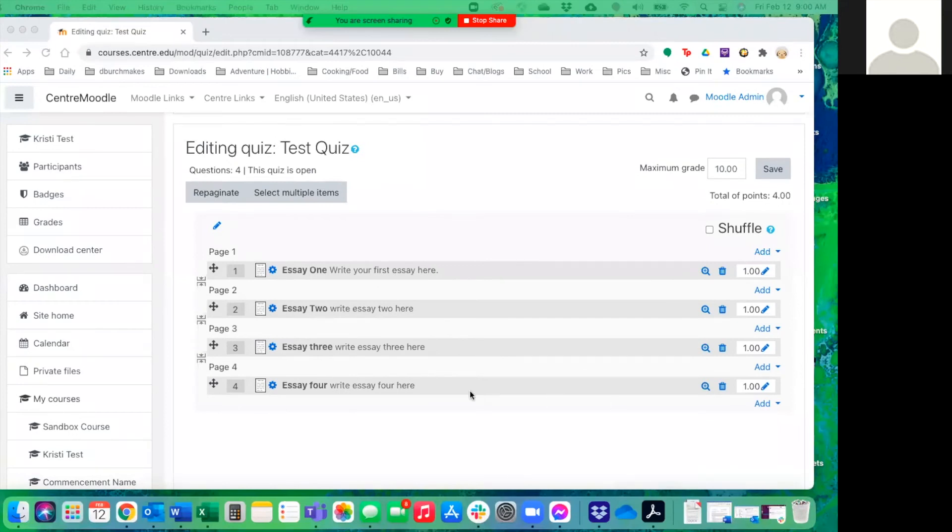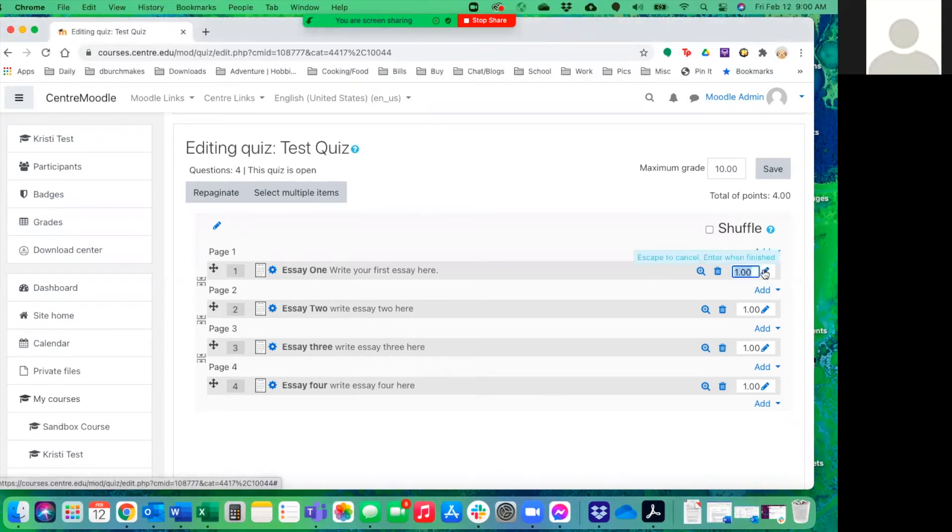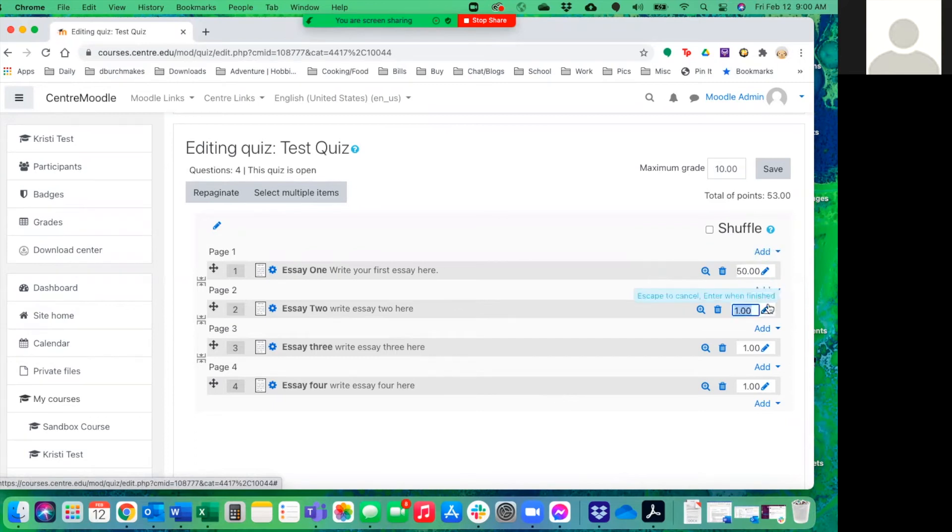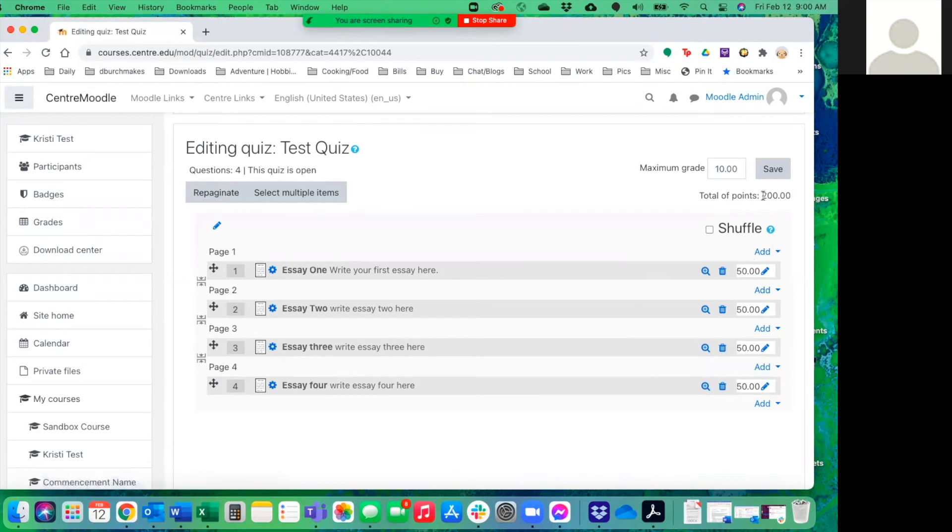So I've now created four possible essay questions. And since we only want two of them to count and everything has to equal 100 points, we're going to make each one worth 50 points. So to change that in the default, we're going to click on little icon here and hit 50 and enter and make each of them worth 50. So that's going to give us total points of 200. Now we're going to make the maximum grade 100 and hit save.